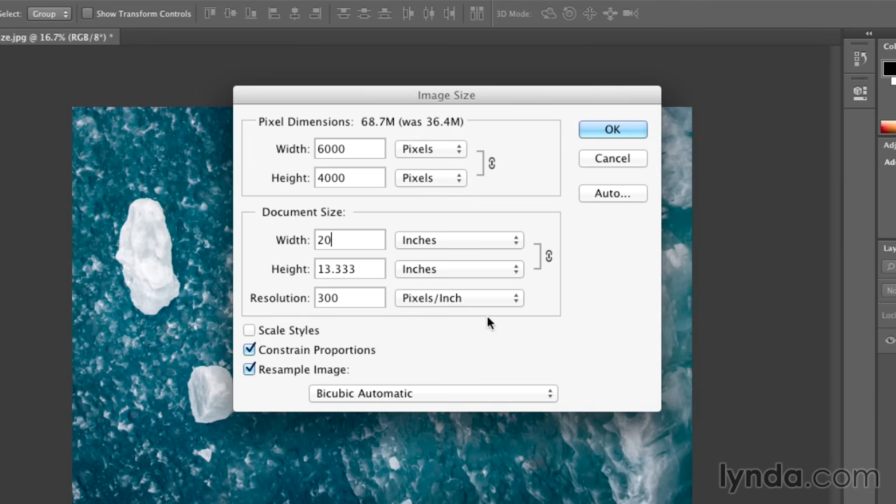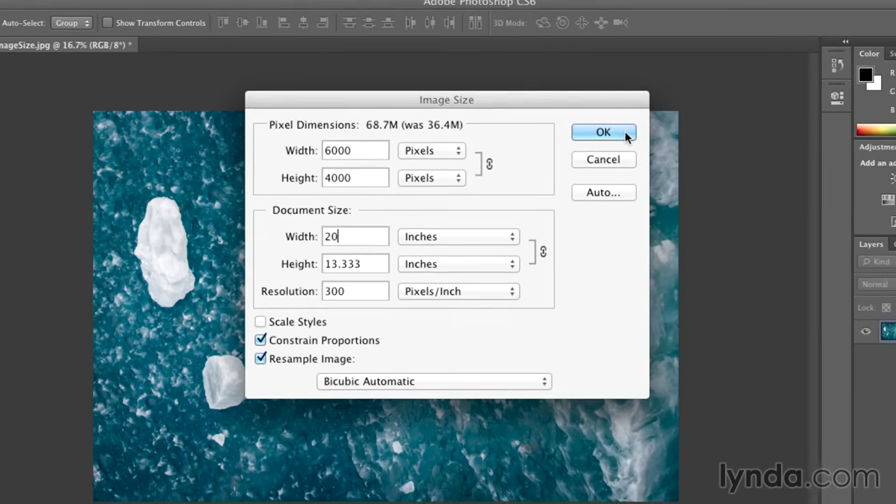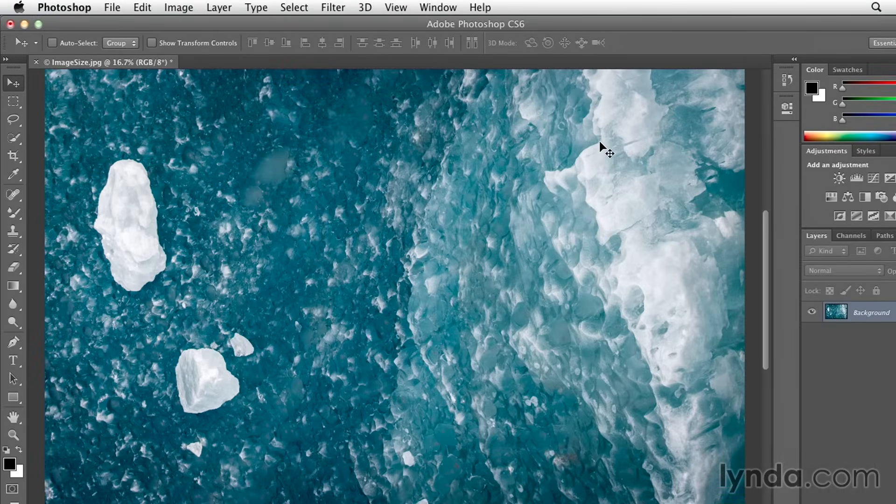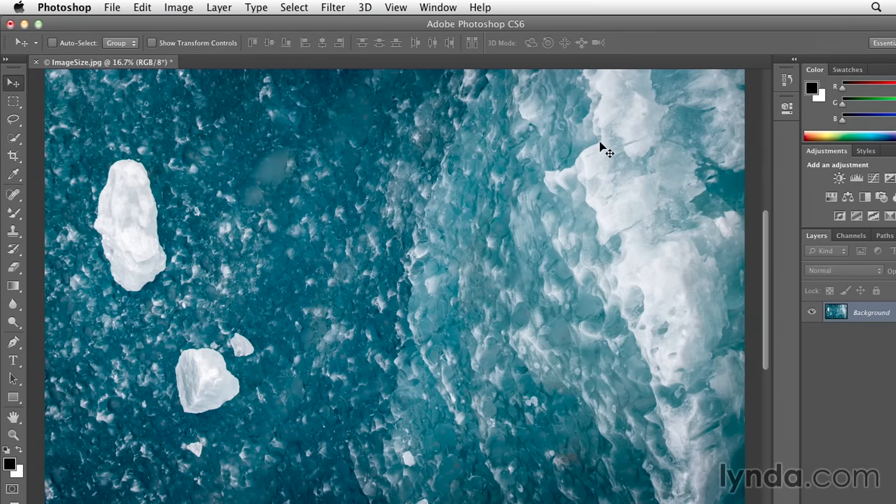This time when I click OK, you can see that my document actually got larger because Photoshop had to make up those additional pixels.